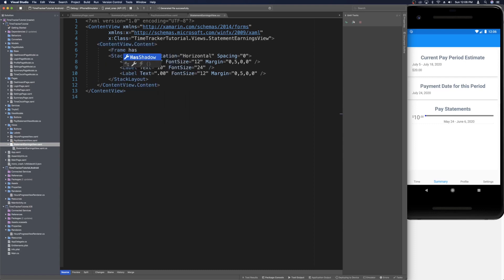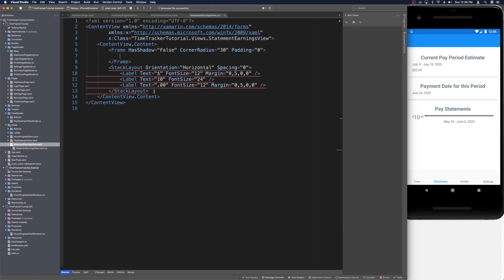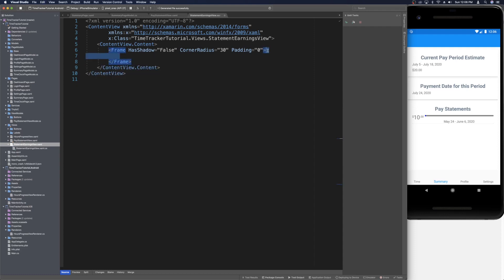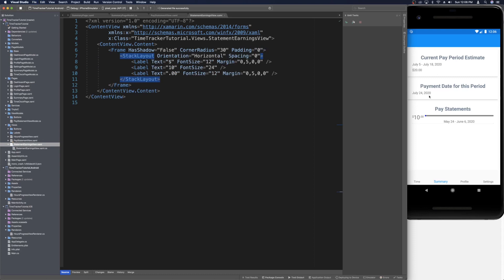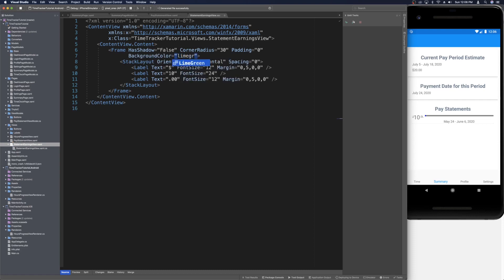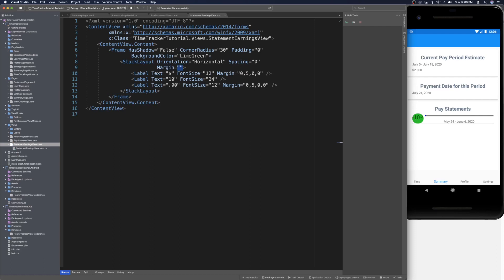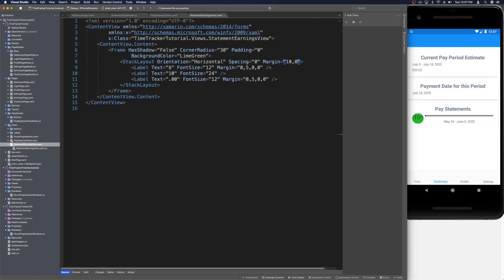Let's add a frame with has shadow set to false, corner radius of 30, and padding set to zero since it defaults to 20. We need to move the stack layout inside the frame. Without a background color we won't see the rounding, so let's set background color on the frame — something like lime green for now. We'll also apply a margin of 10, 0 to the stack layout so it isn't clipped by the frame corners.